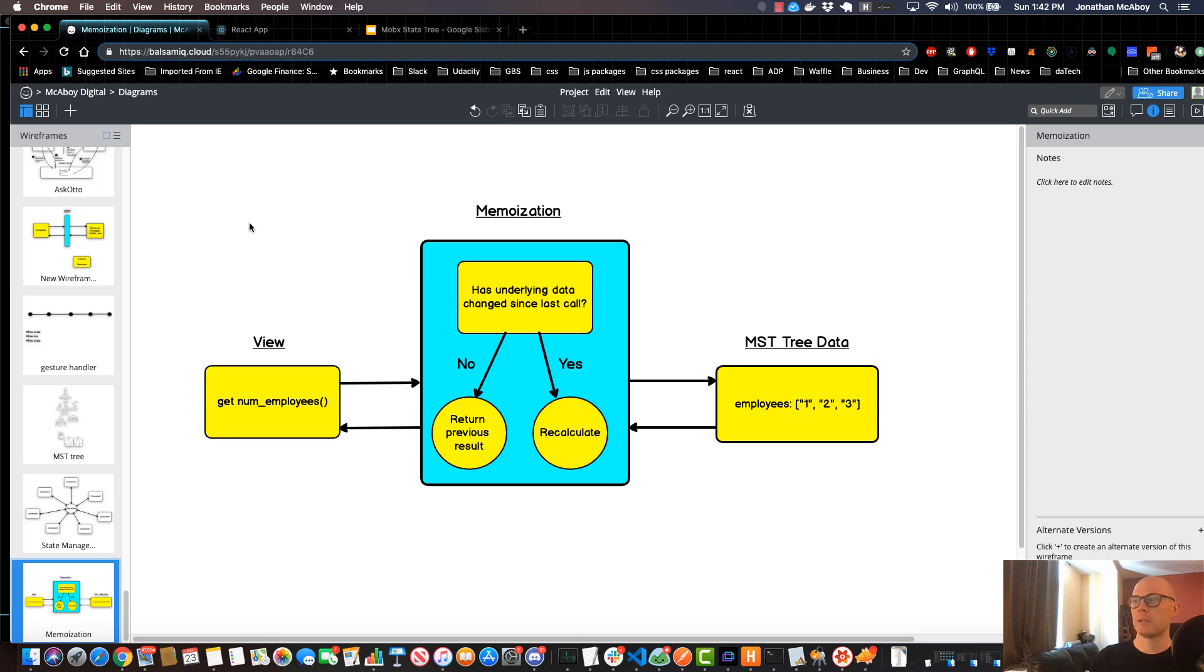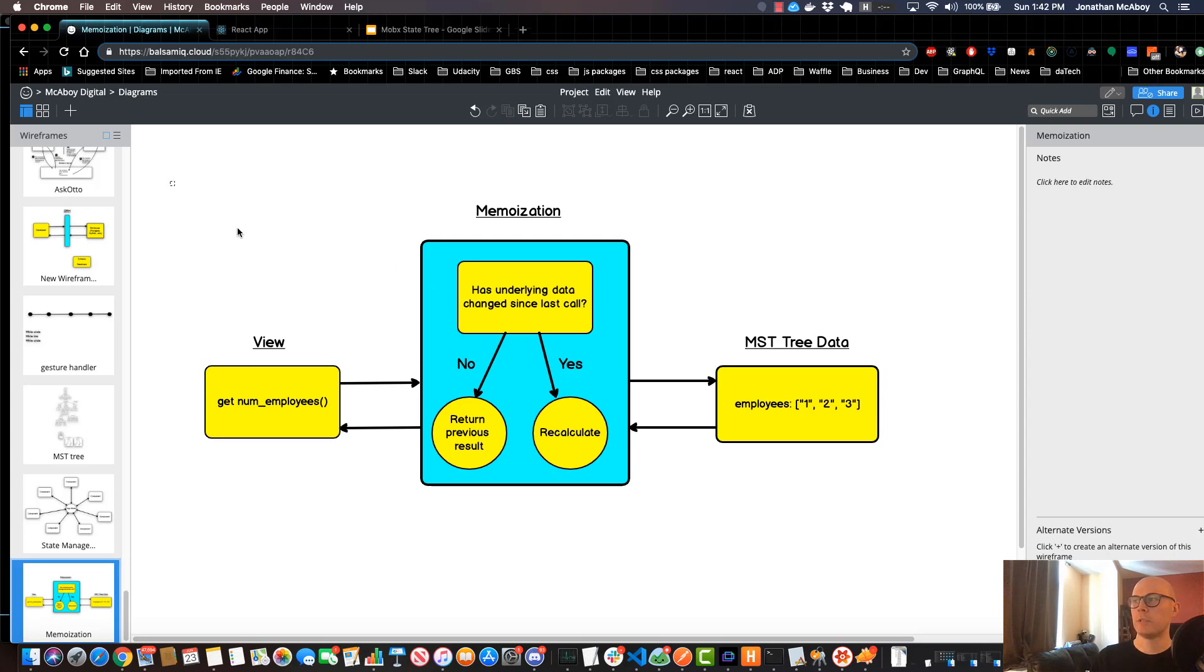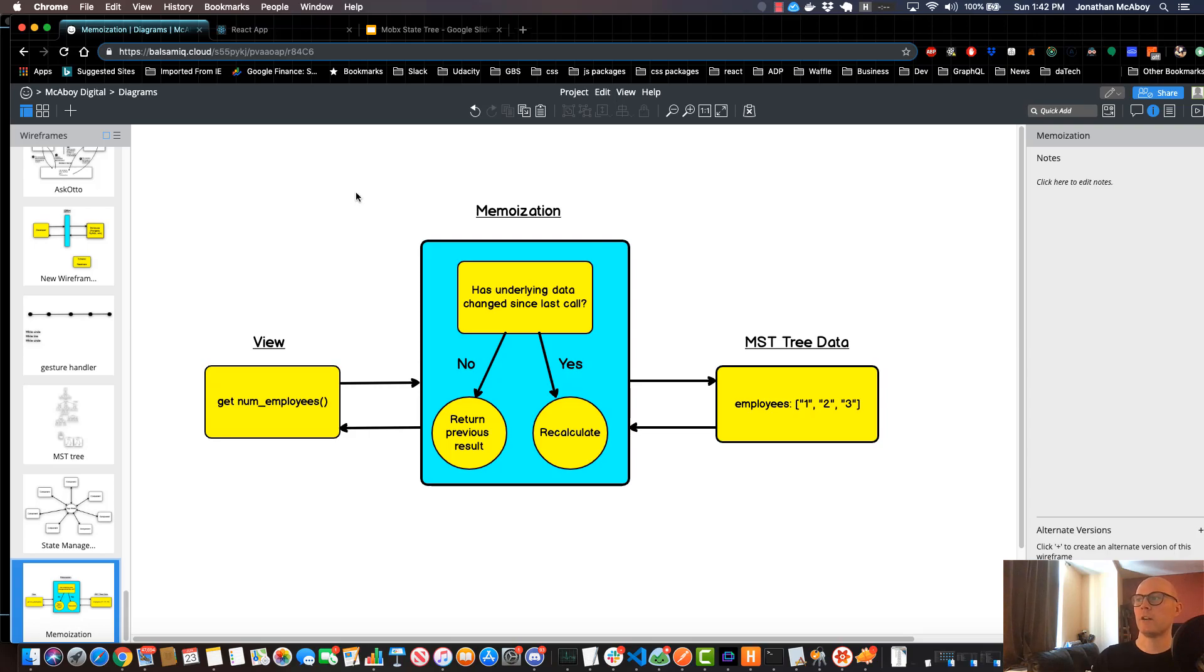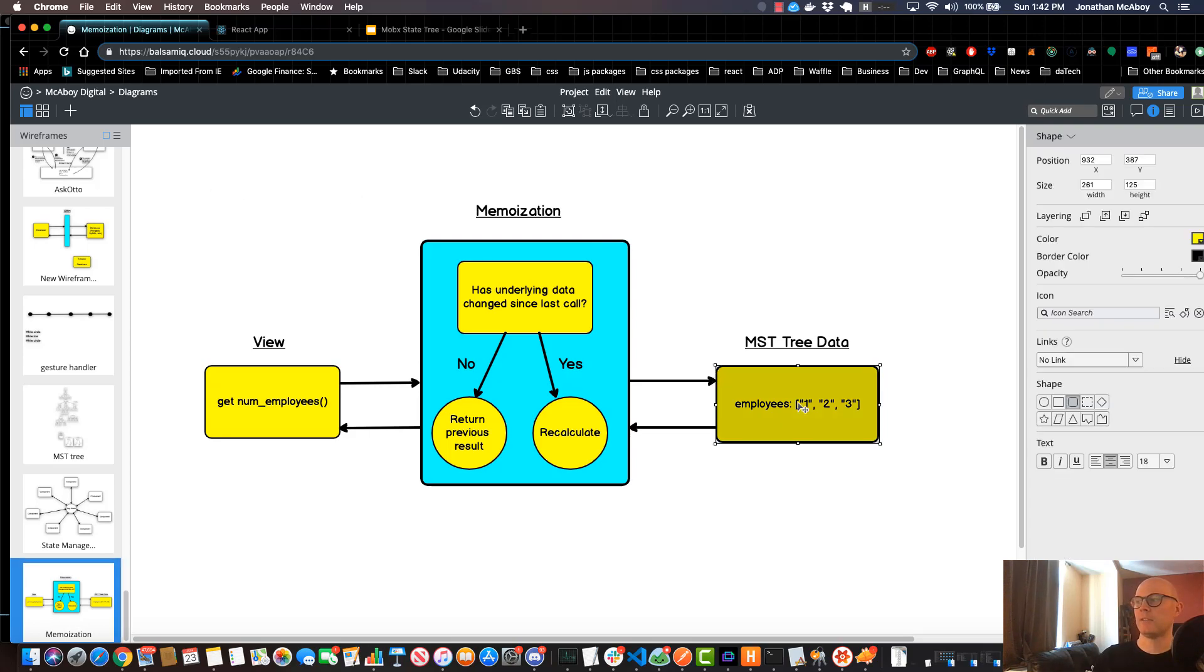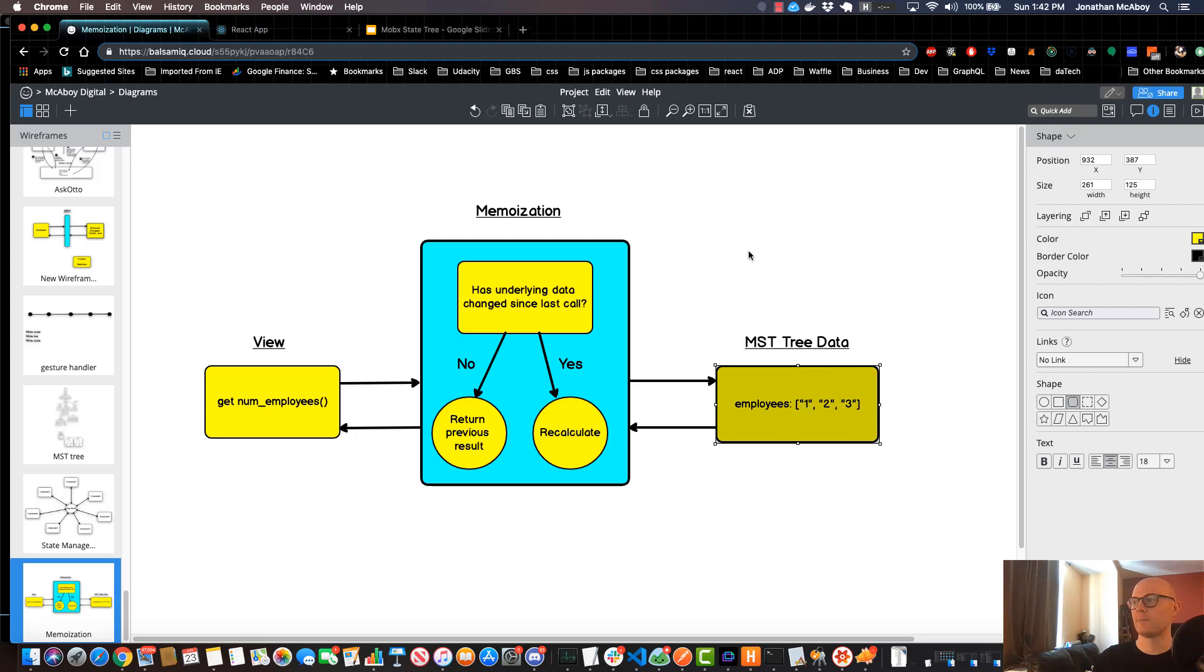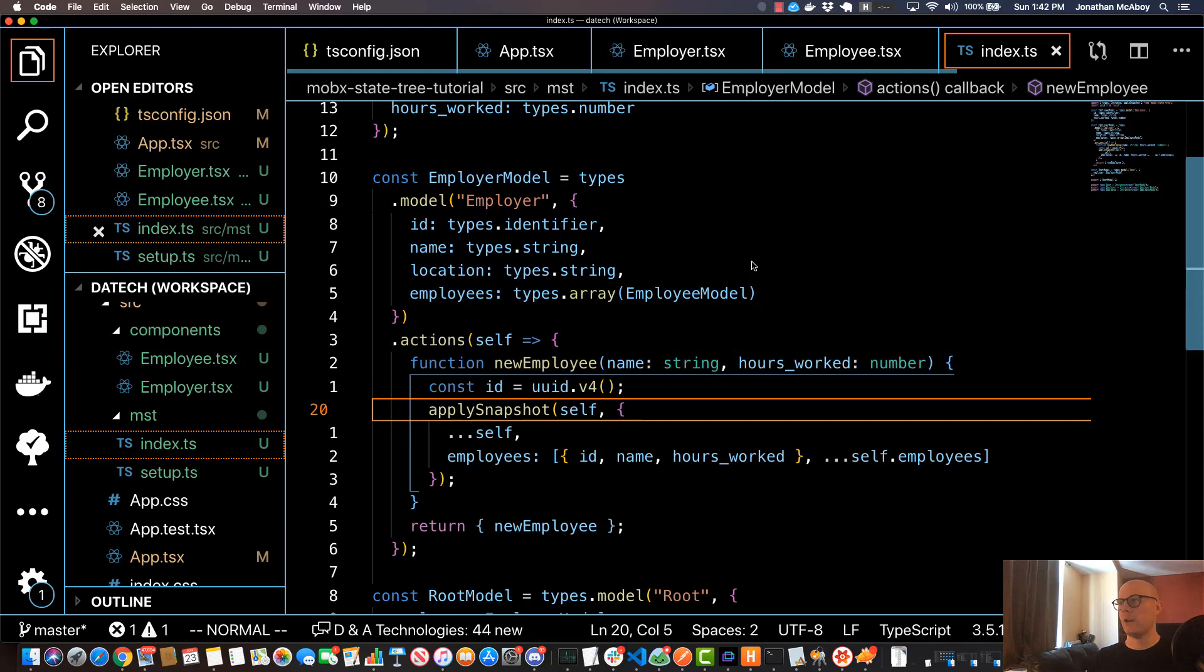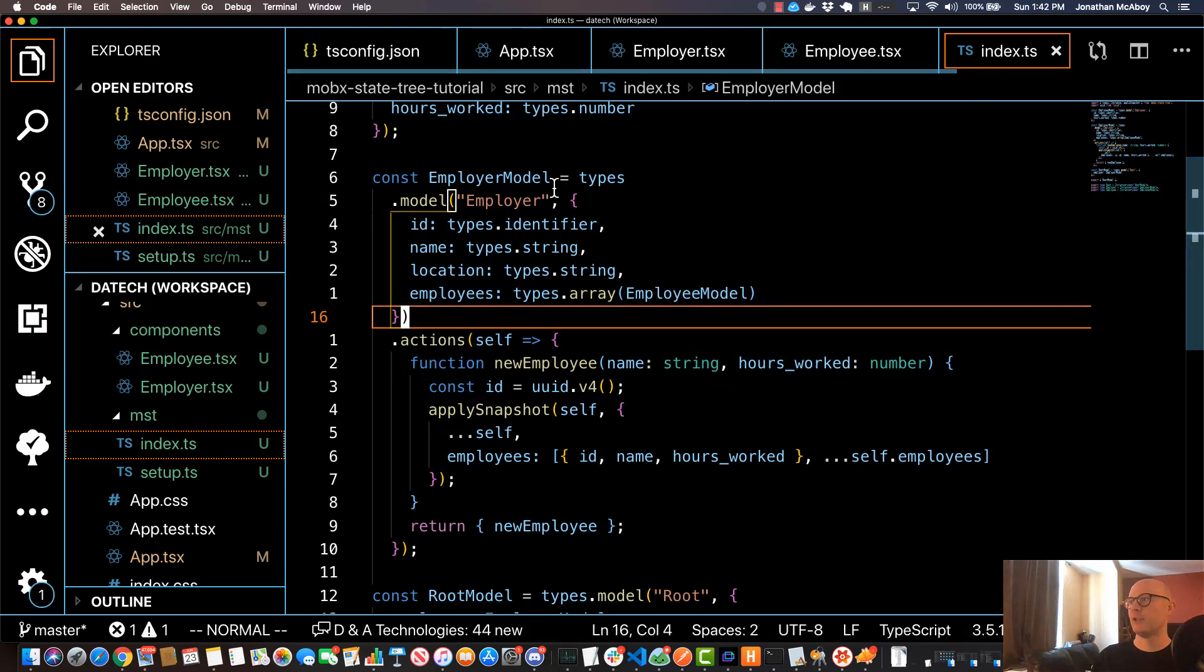If the underlying data has changed since the last call, it will then recalculate the result and cache it for next time. So this is essentially memoization in a nutshell, which in more complicated use cases can be a much greater performance gain than something as simple as counting the length of a string. So if we go back to our code, we're going to want to dive back into our MobX state tree model.